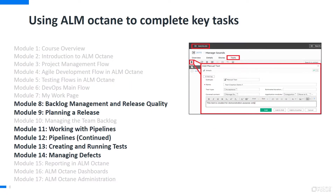The third section within this course will introduce you to some of the key features and functions of ALM Octane. We'll learn how to perform both manual and automated testing within the ALM Octane framework, and explore how easily ALM Octane's APIs work with other products. We'll help you uncover the power of using ALM Octane to manage all your development projects.